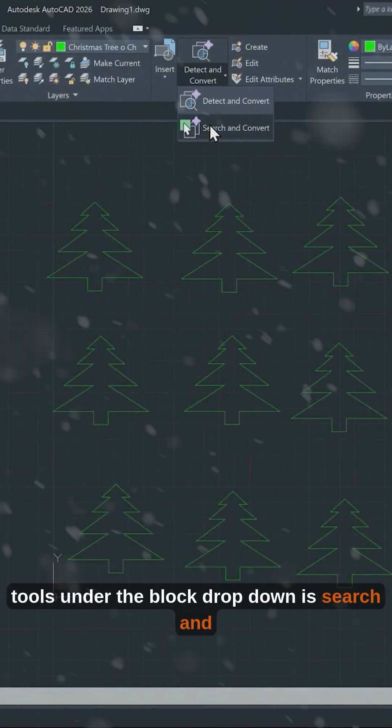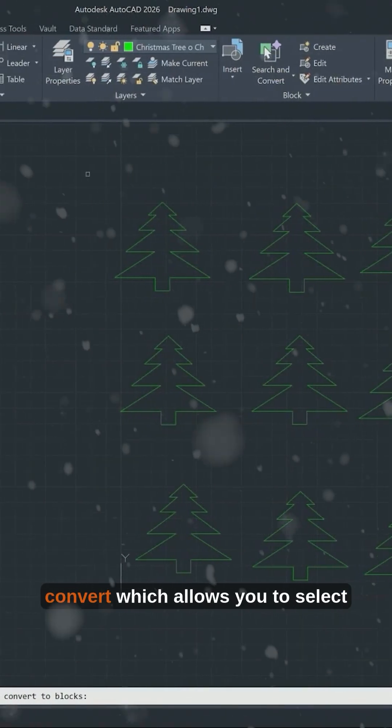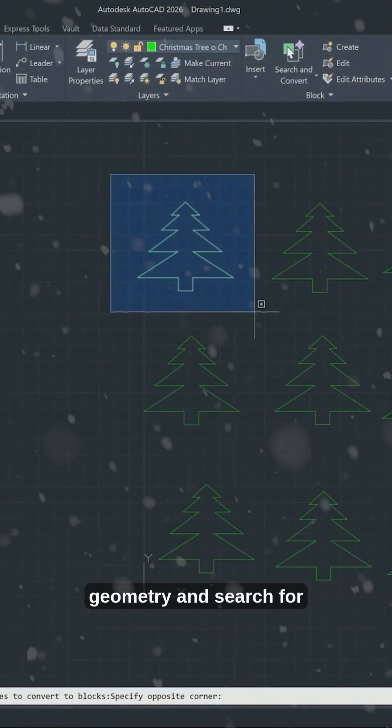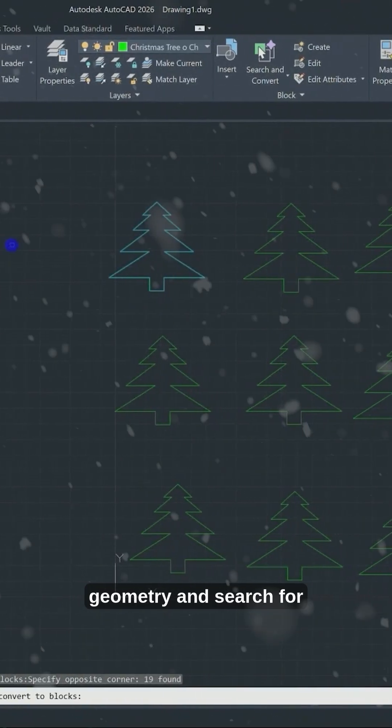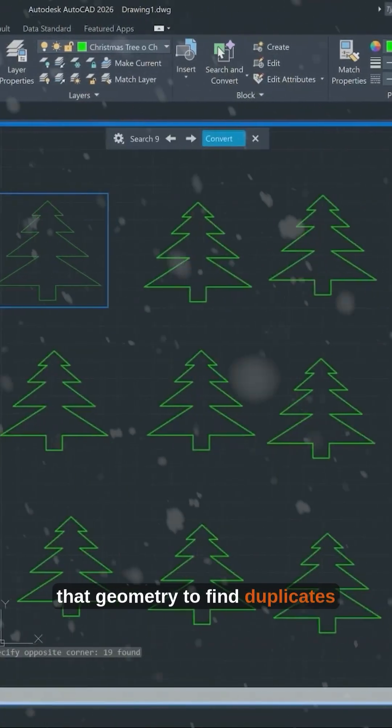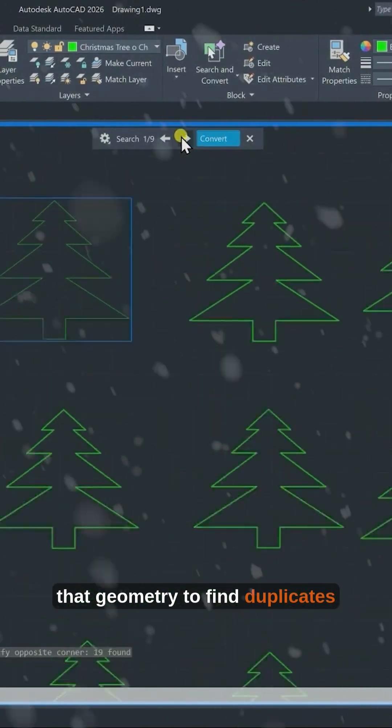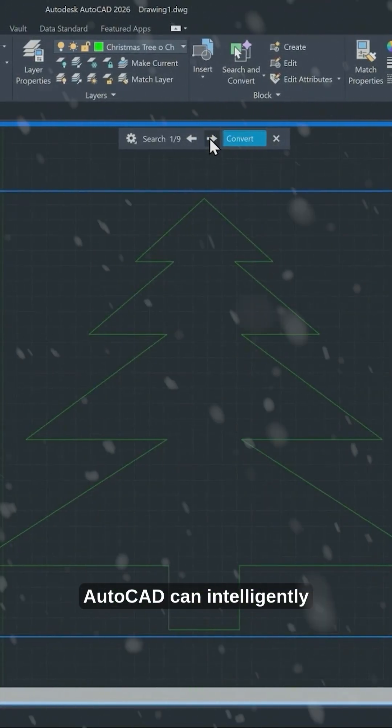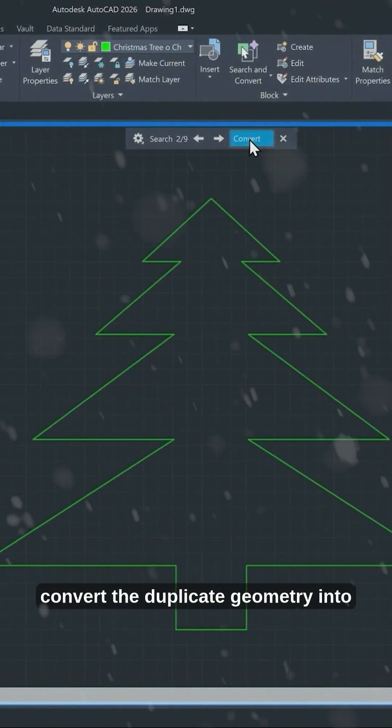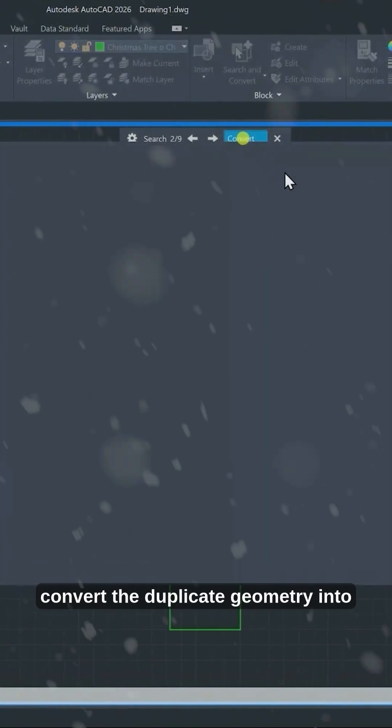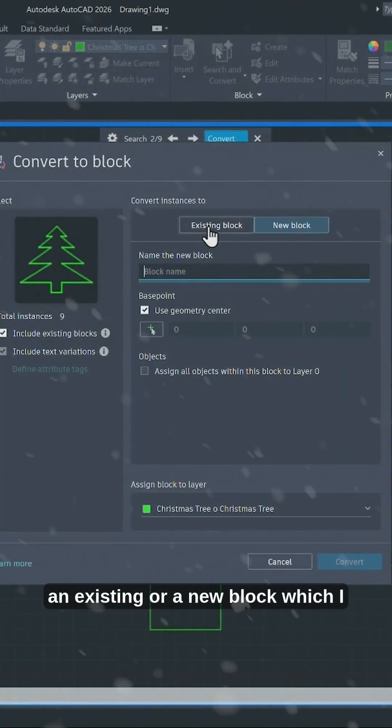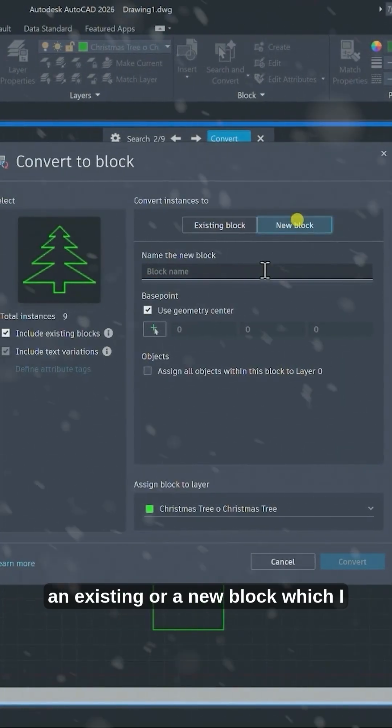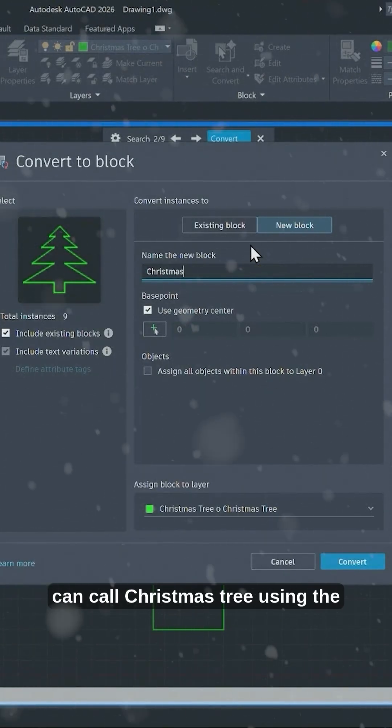One of those tools under the block drop down is Search and Convert, which allows you to select geometry and search for that geometry to find duplicates. AutoCAD can intelligently convert the duplicate geometry into an existing or a new block, which I can call Christmas tree.